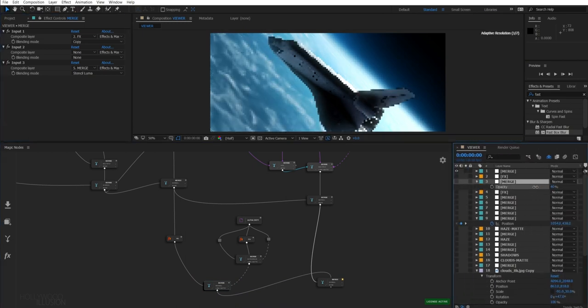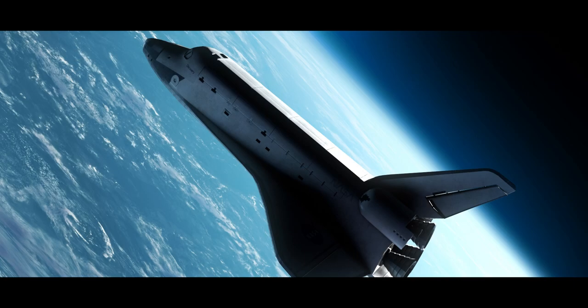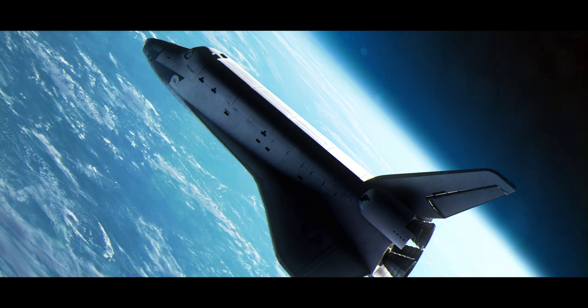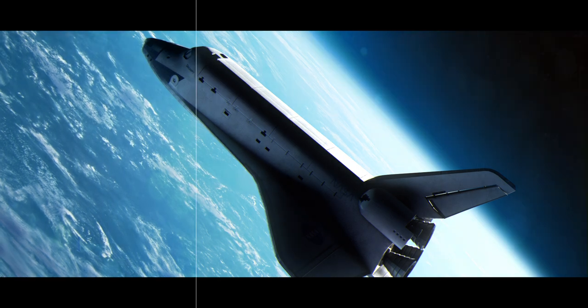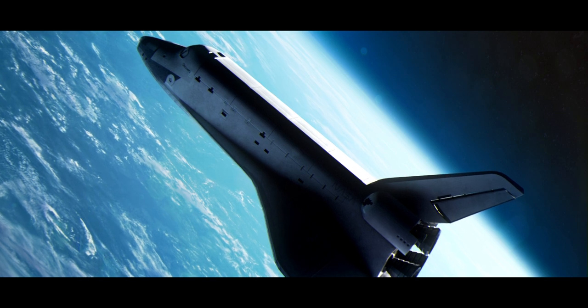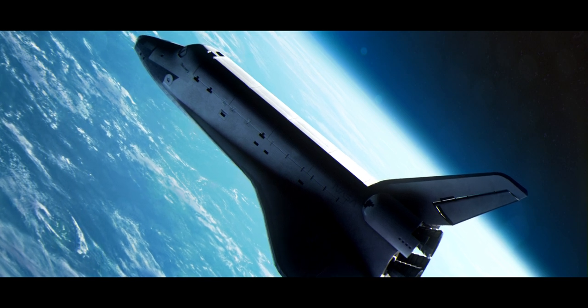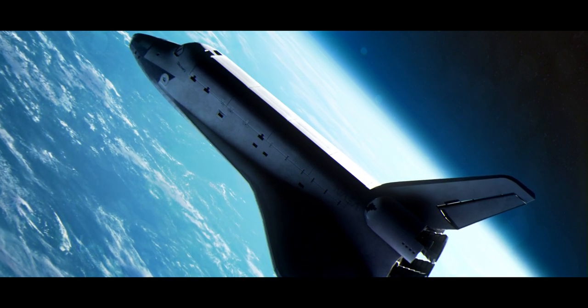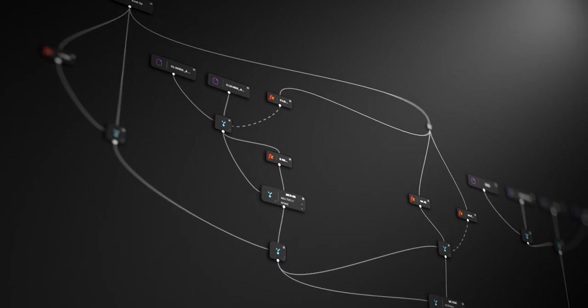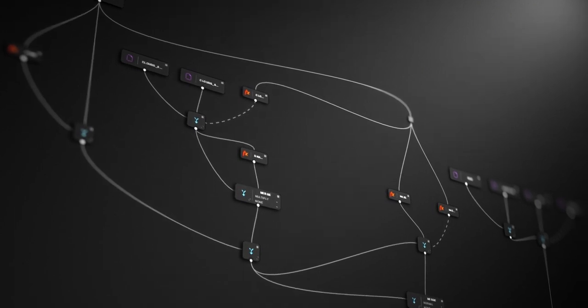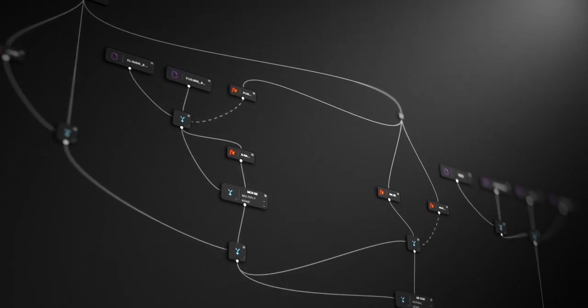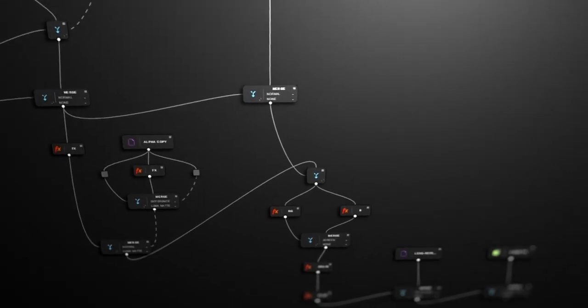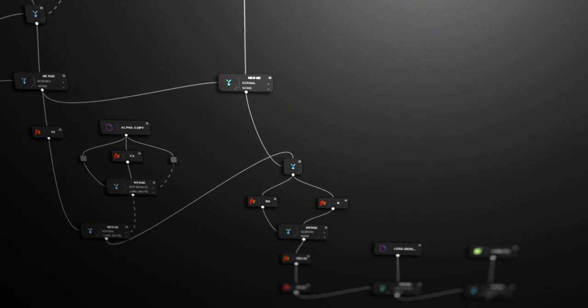As a final touch, I've added some chromatic aberration, grain, lens refraction and a vignette. That's actually very cool, we've just created a space shot in 5 minutes. The final node graph allows you to get a better overview of how the elements are blended together than just using layers.